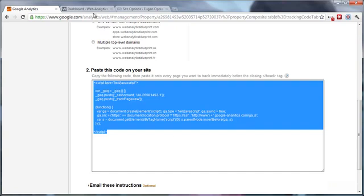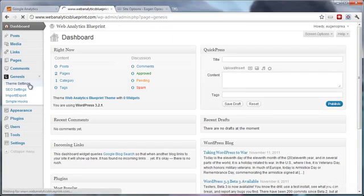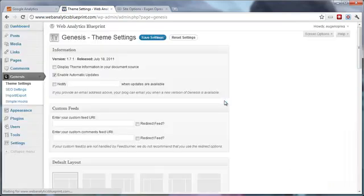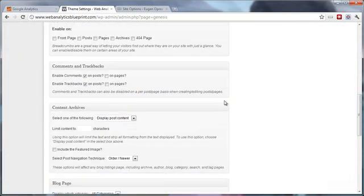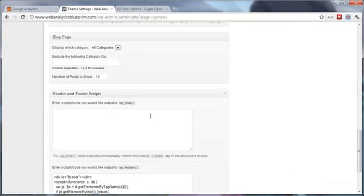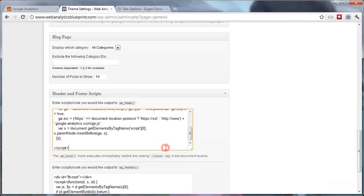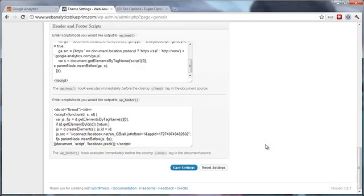For Genesis, all you have to do is just go to the theme settings, scroll down, and paste the code into the header scripts. Once you do that, just press the save settings button.